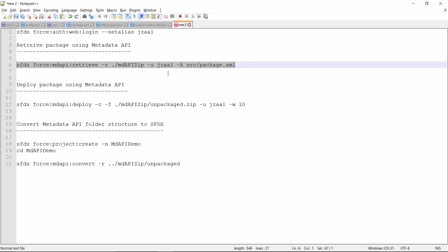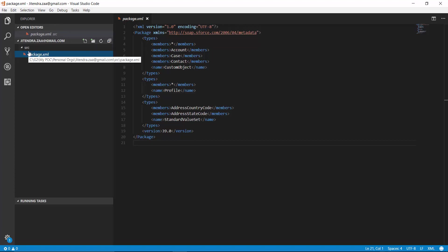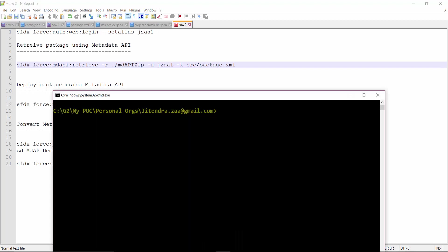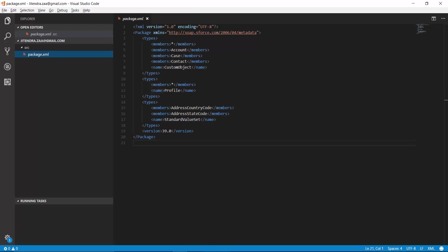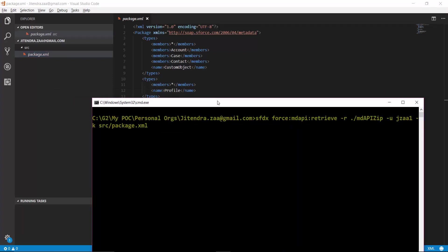So now this command basically I'm going to run. This command in SFDX will use metadata API and it will use this package.xml. Whatever the component specified in this package.xml would be retrieved in this folder. This is my, as you can see, right now this folder only has a src folder. My expectation is once everything is good I should be seeing this new folder name as MD API zip.